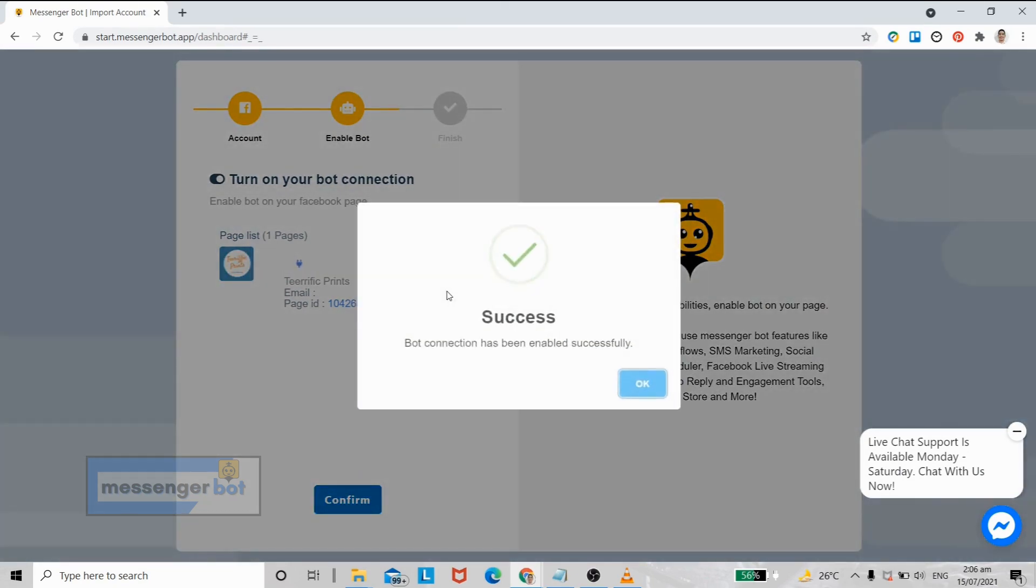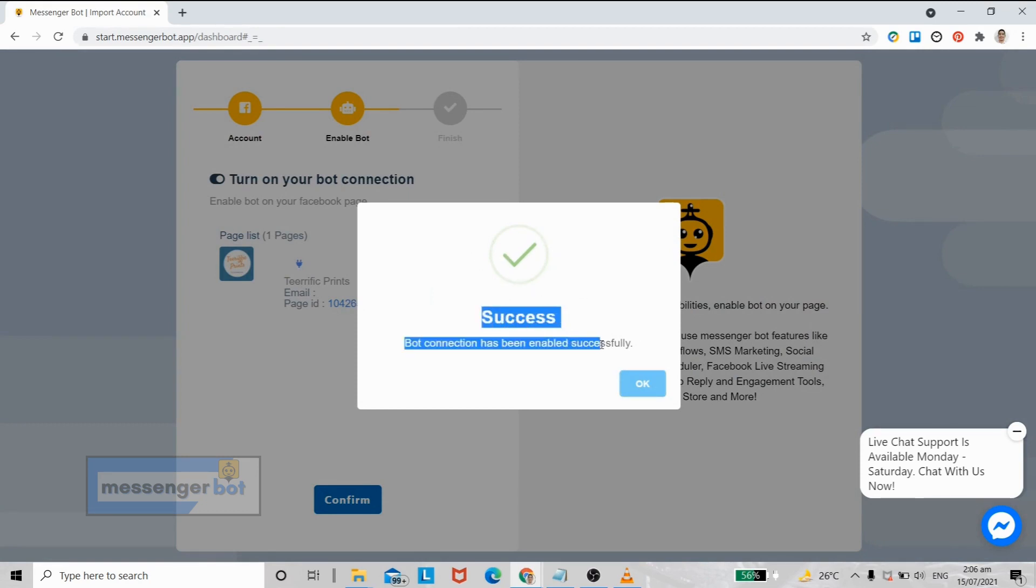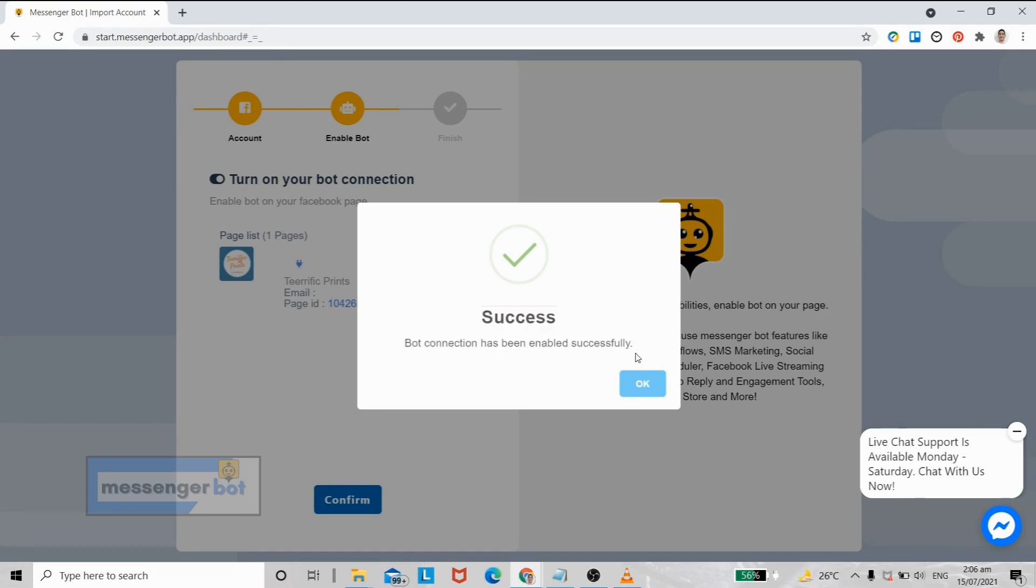Now let's wait for the confirmation, then click confirm.